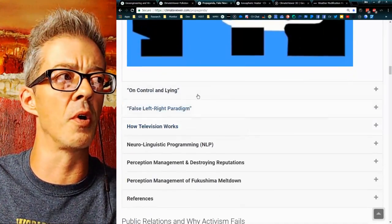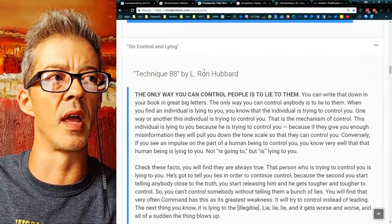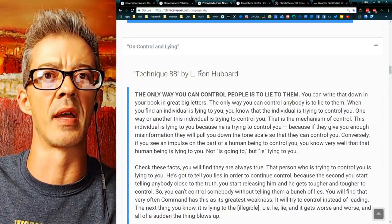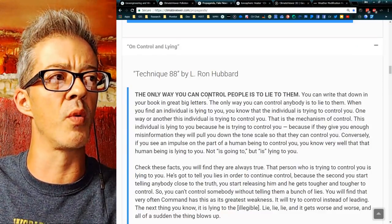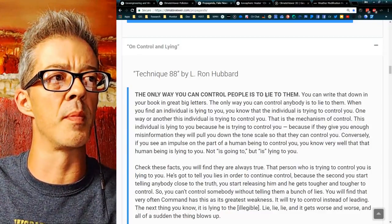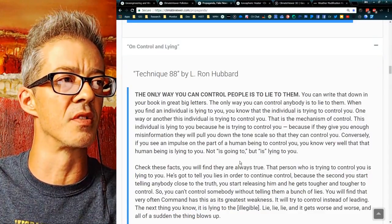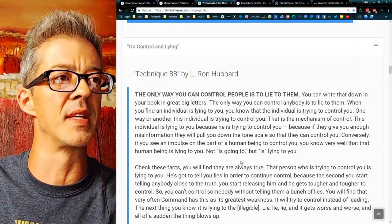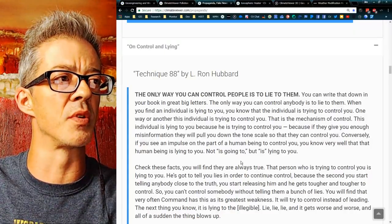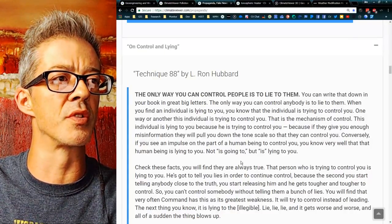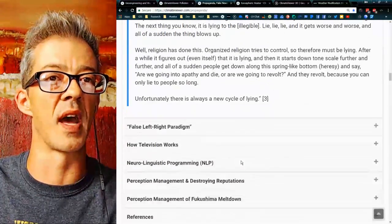You should hear what L. Ron Hubbard called Technique 88: 'The only way you can control people is to lie to them. You can write that down in your book in great big letters. The only way you can control anybody is to lie to them. When you find an individual is lying to you, you know that individual is trying to control you.'